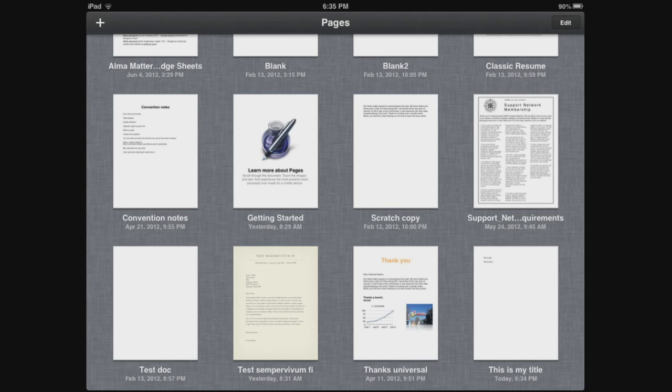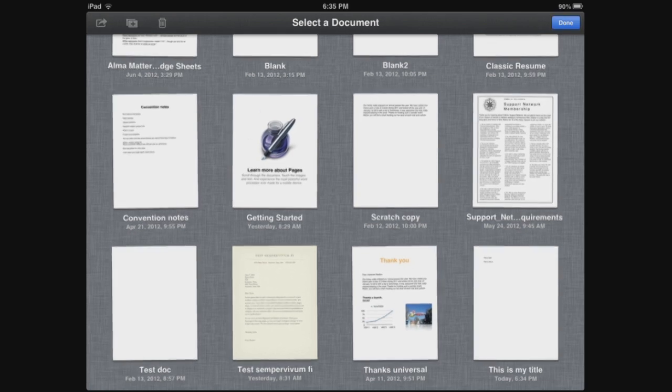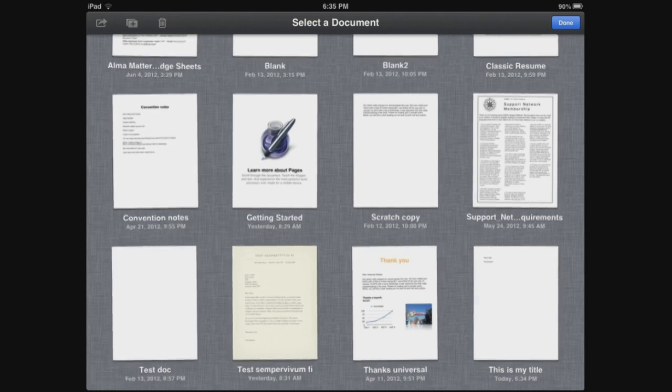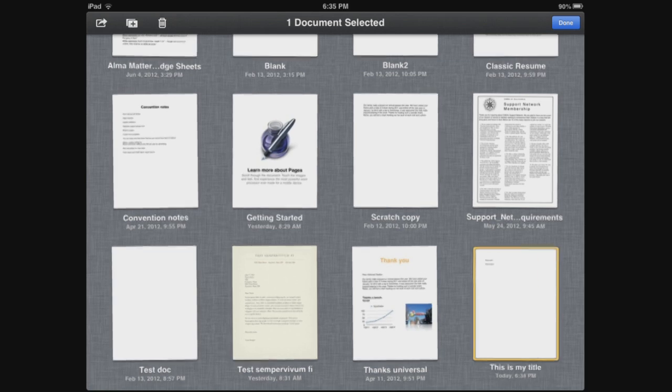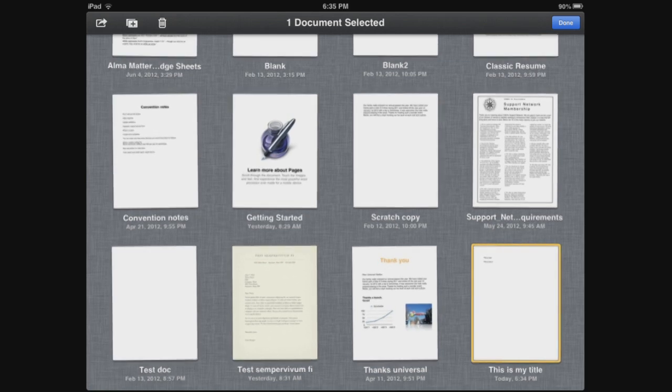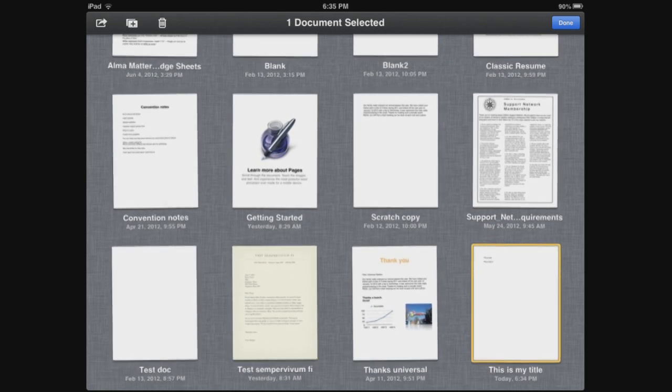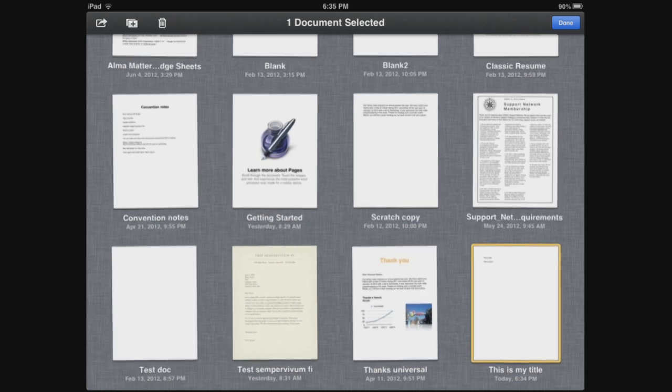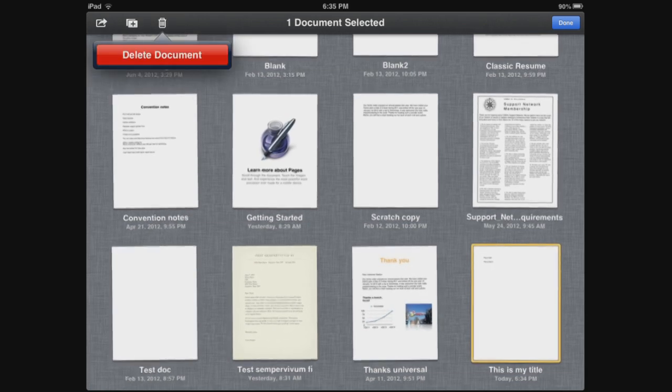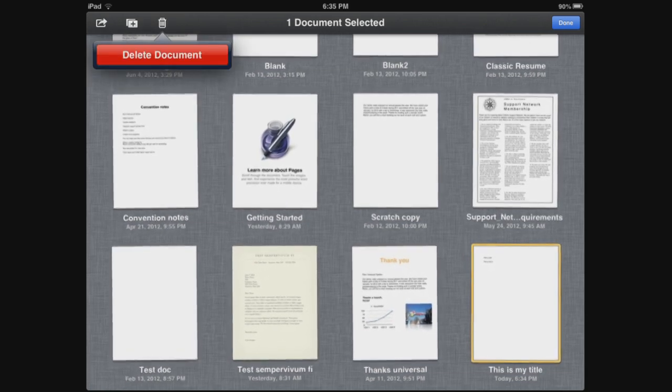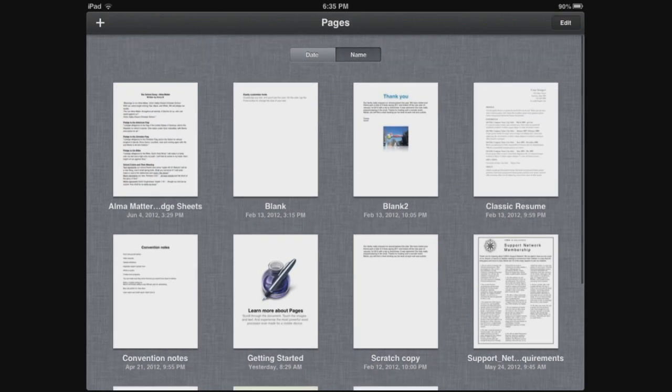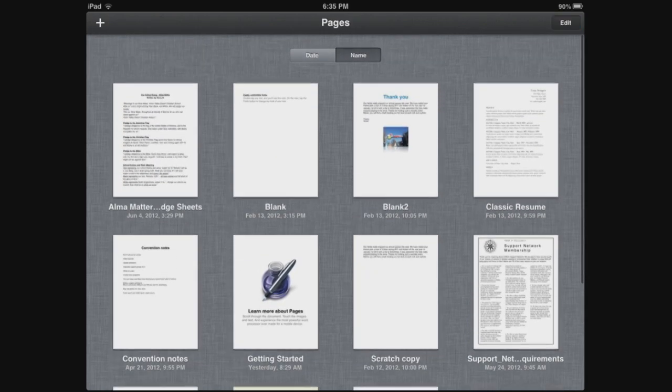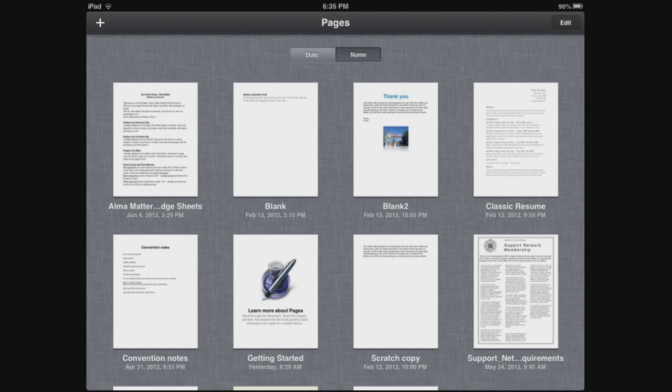Hit Edit once more and in the upper left-hand corner, the third icon from the left is the trash can. Go ahead and select your document and then you'll notice that the trash can has now been highlighted in white. Select the trash can and the Delete Document button will pop up. Just go ahead and tap it. It will now delete that document for you and you are ready to create a brand new document.